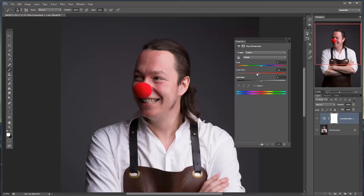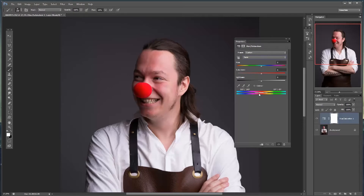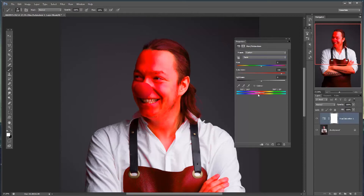Whereas normally we would use this to pull out the saturation of an image, what you can do is go up here where you see 'Master' and choose the red channel. Now you can see we have a selection of which tones are going to be affected. If I crank up the saturation, you can see it's only the red tones in the image that are affected, and I have the ability to turn down these sliders to adjust which tones are going to be affected.